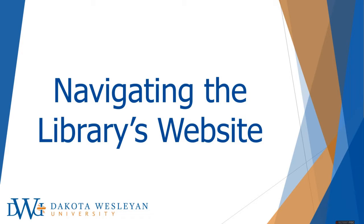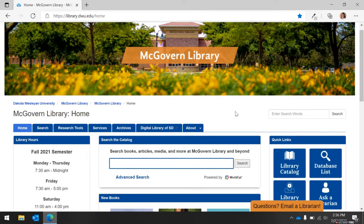Welcome to the McGovern Library's How-To Video on Navigating the Library's Website. This video is a quick walkthrough that will highlight the library's various features and how best to find resources and information on the website. The easiest way to access the library's website is to go to www.library.dwu.edu. You can also get to the McGovern Library's website through the Dakota Wesleyan's website and TigerOne. Now let's explore the library's website and homepage.